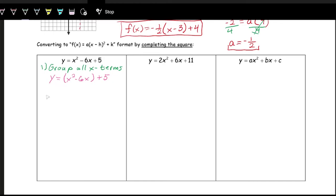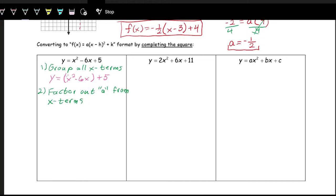The second step is to factor out the a term from the x terms. Sometimes the coefficient on x squared might not be one — in this case it is just one, but we need to get the coefficient on x squared to be just one before completing the square. So we factor out the one: y equals one times the quantity x squared minus 6x in parentheses, plus five on the outside.